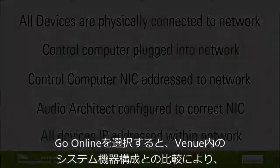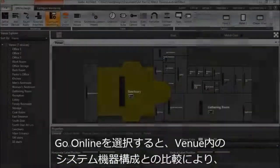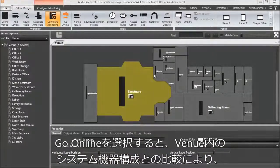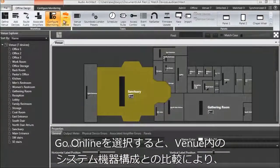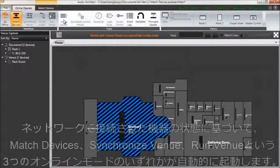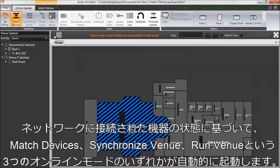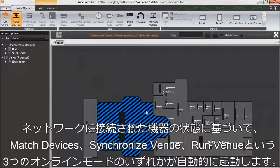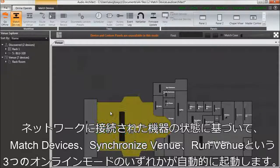Select Go Online in the ribbon, and Audio Architect will automatically navigate you to one of three online modes based on the state of devices connected to the network compared to your design in the venue.